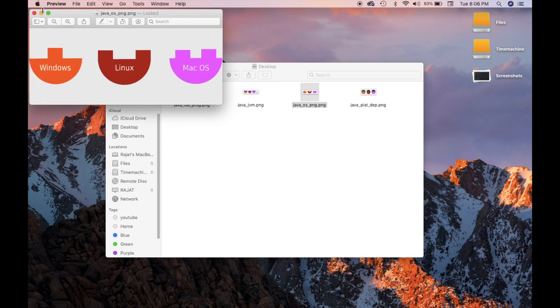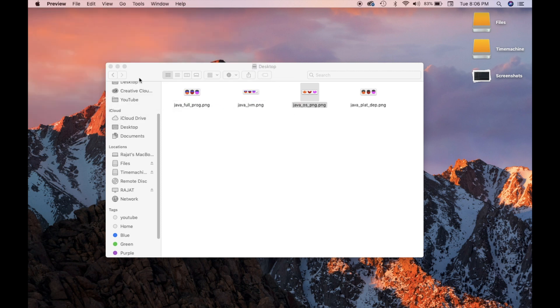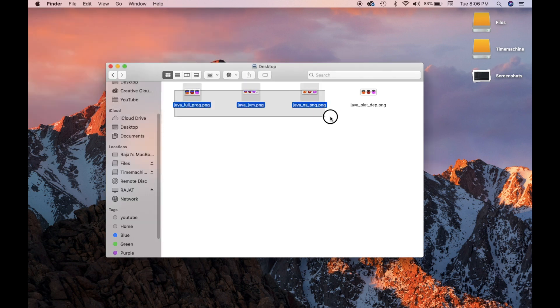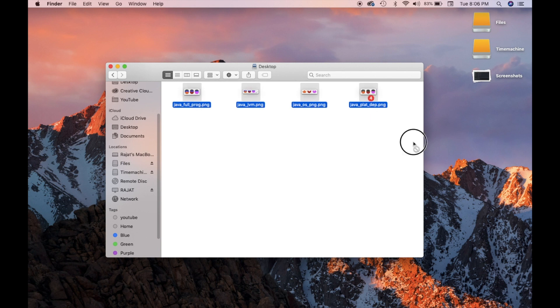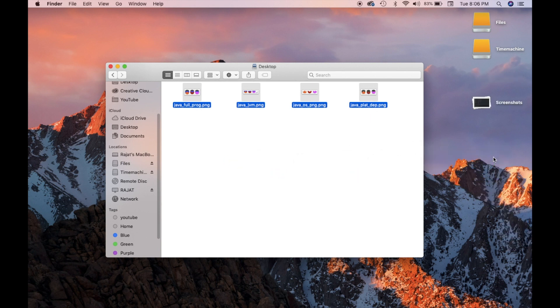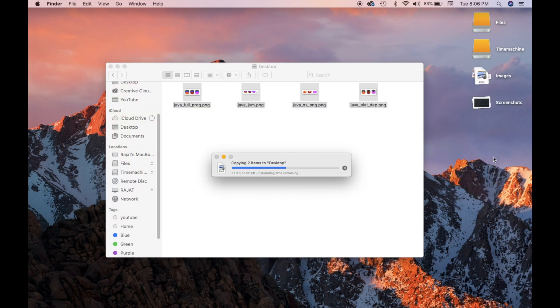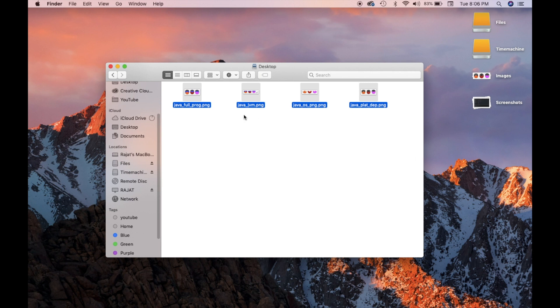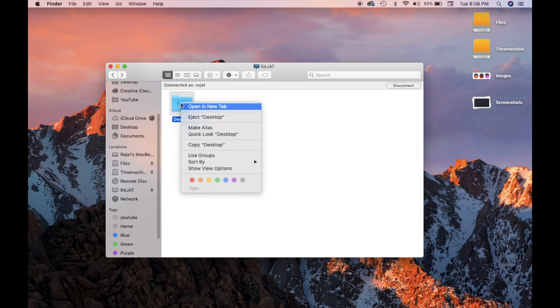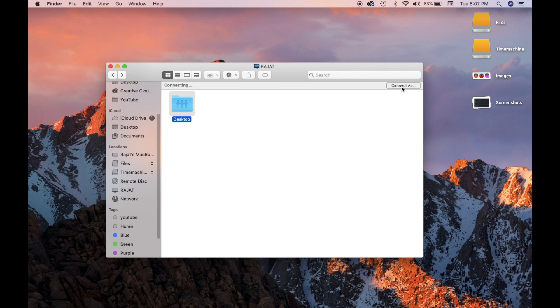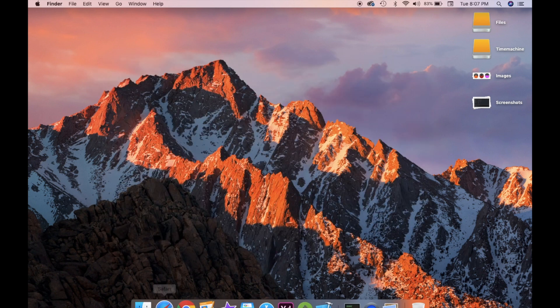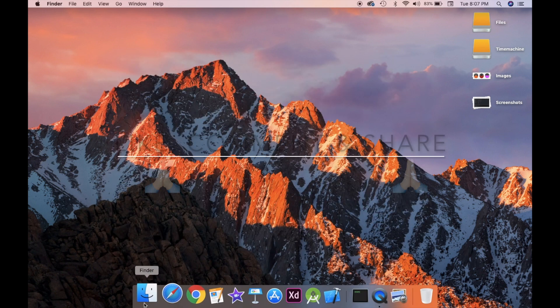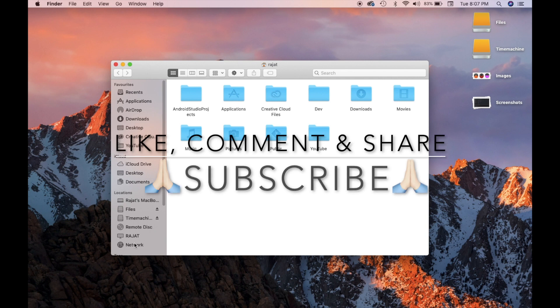So that's how you can easily access files stored on an Ubuntu machine from a Mac OS enabled system. I hope that this video was quite helpful for those of you who have both of these systems at home.